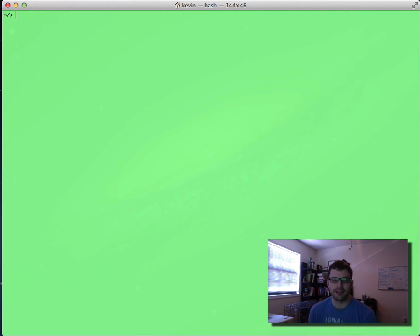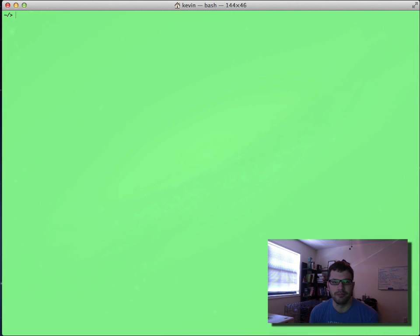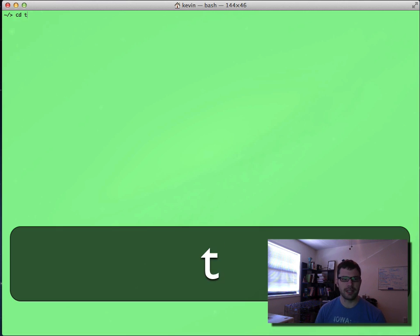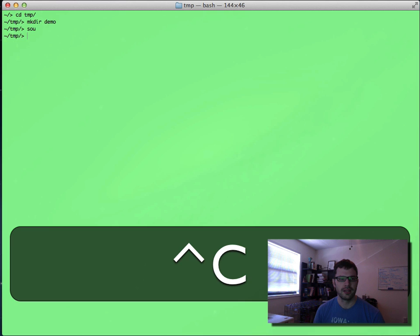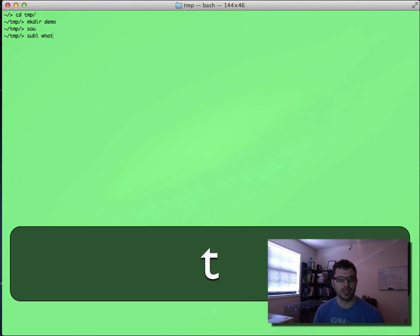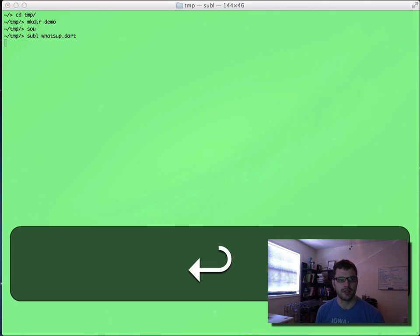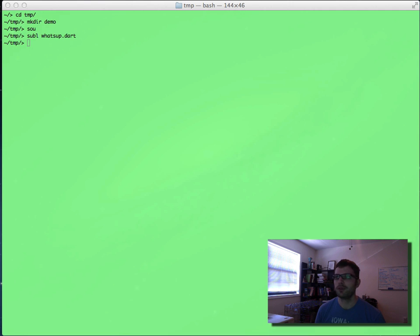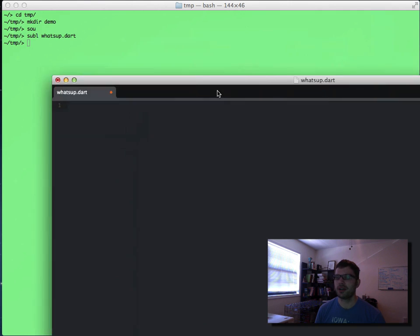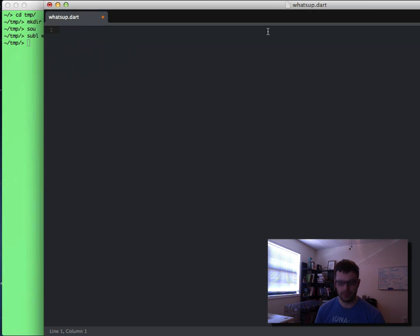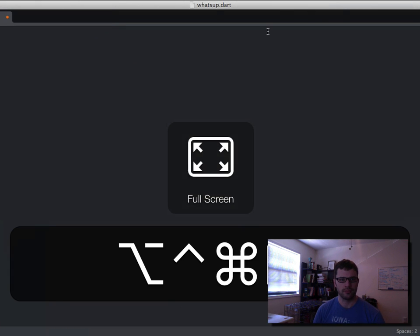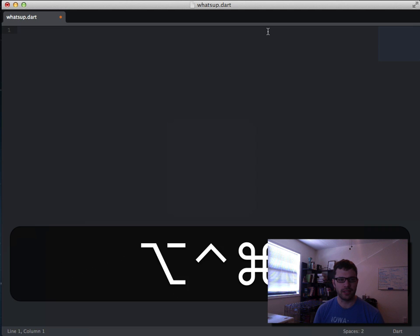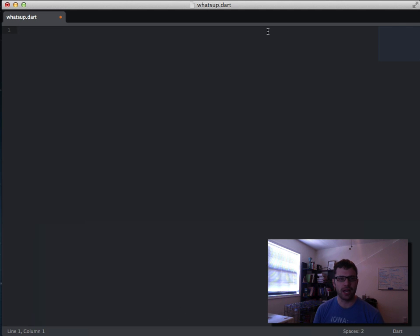So let's kick it off and create a very small, very simple Bash app in Dart. Let's go to my temp directory and make a directory called demo. Let's create a new file, I'm going to call it whatsup.dart and we'll open up our Sublime editor.